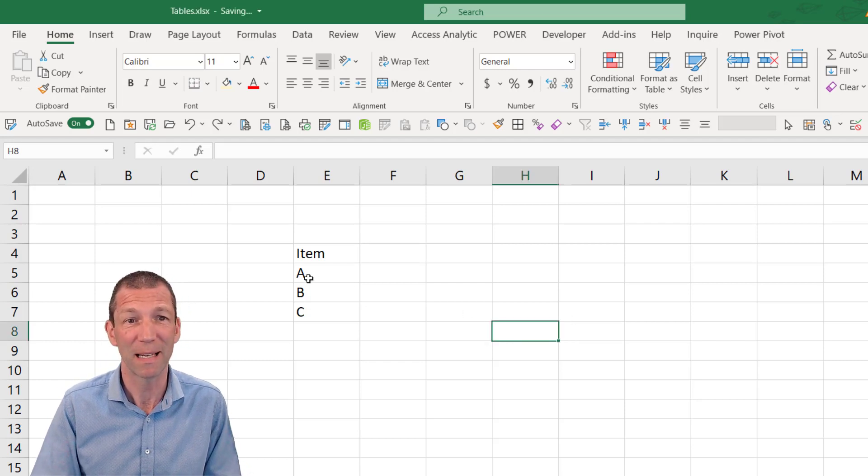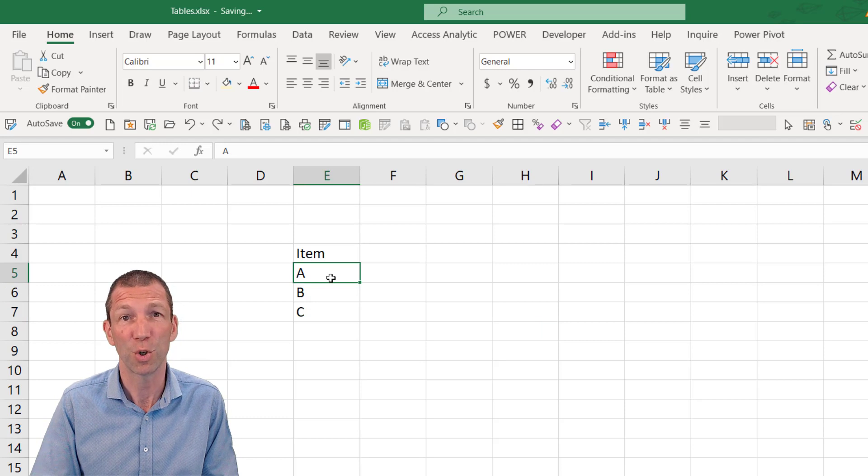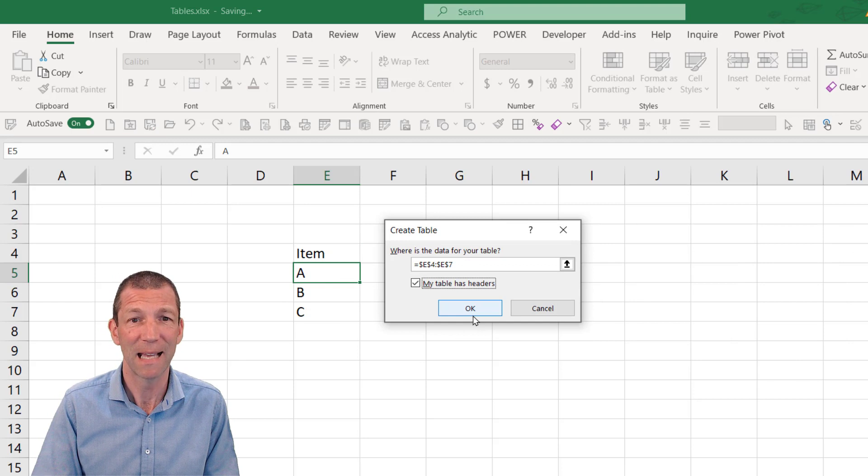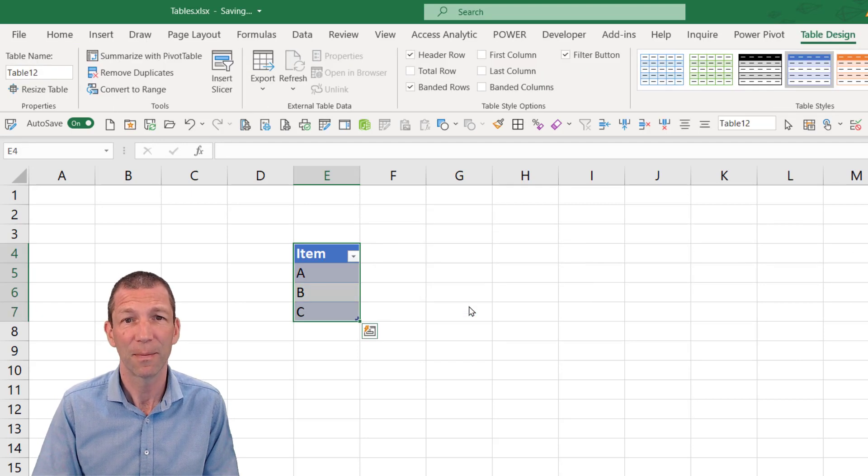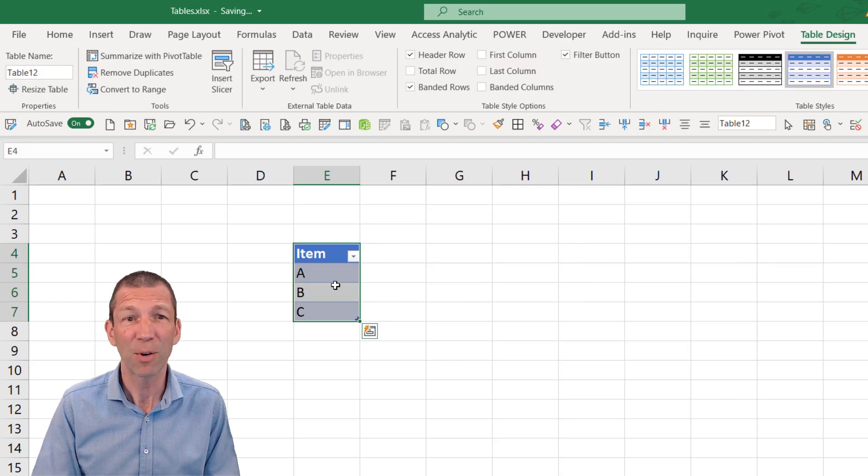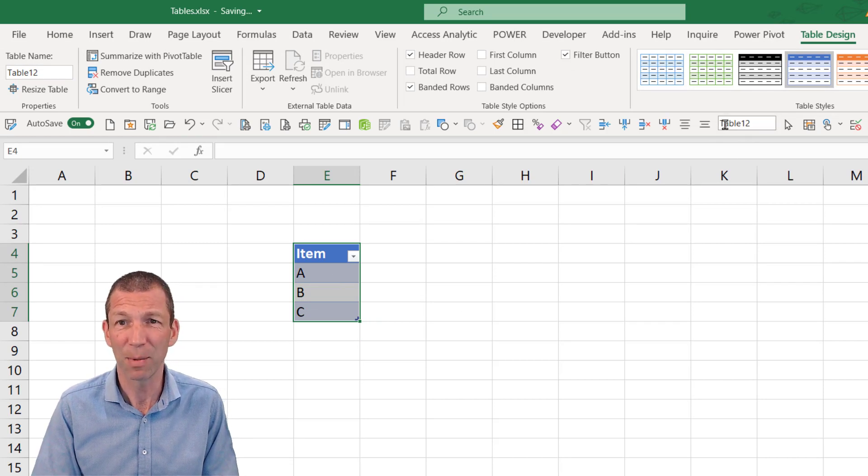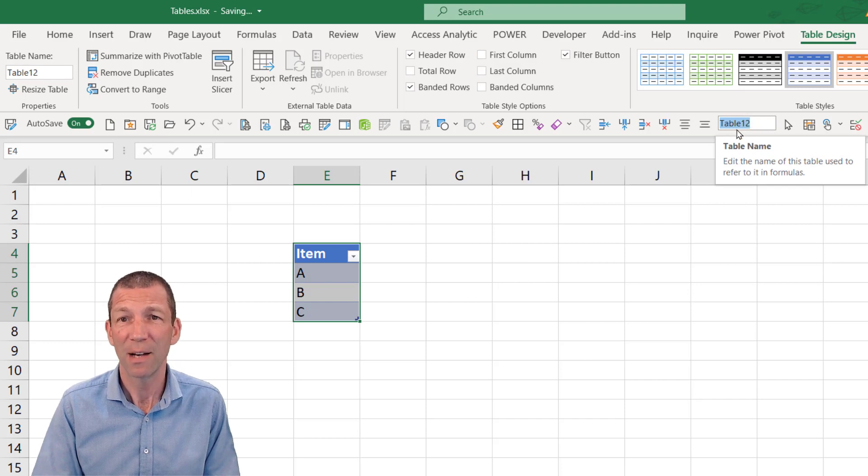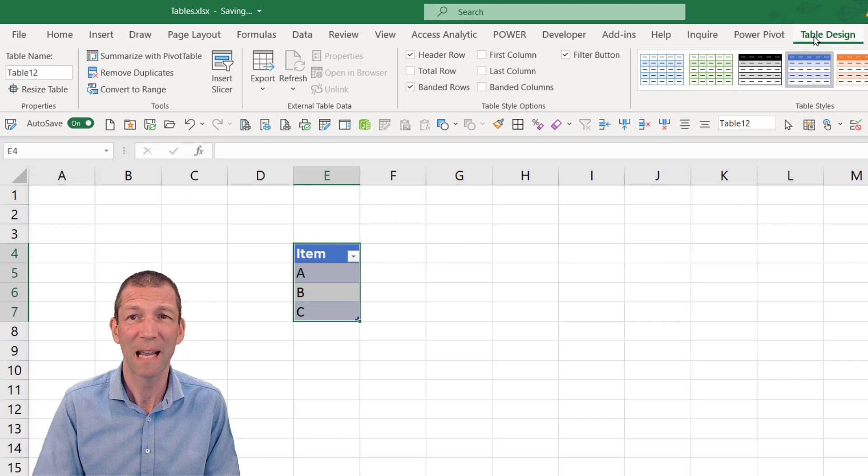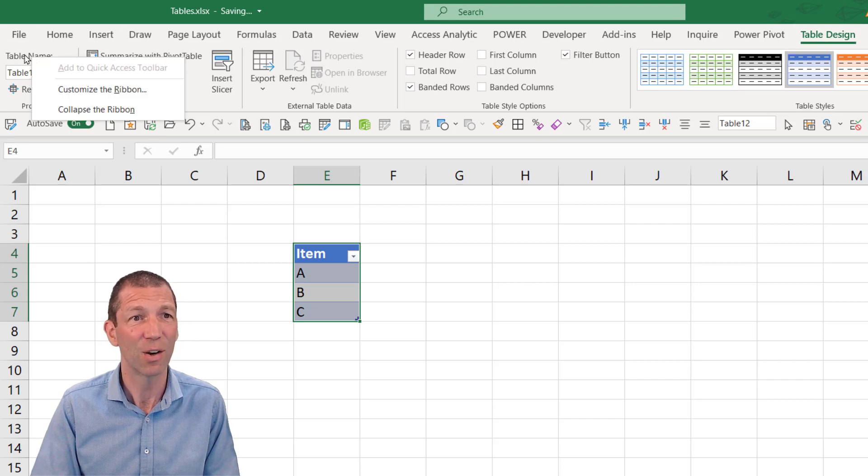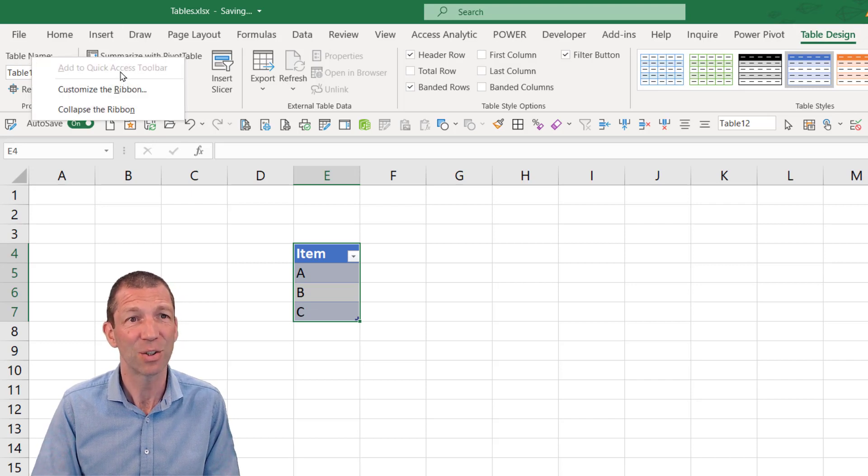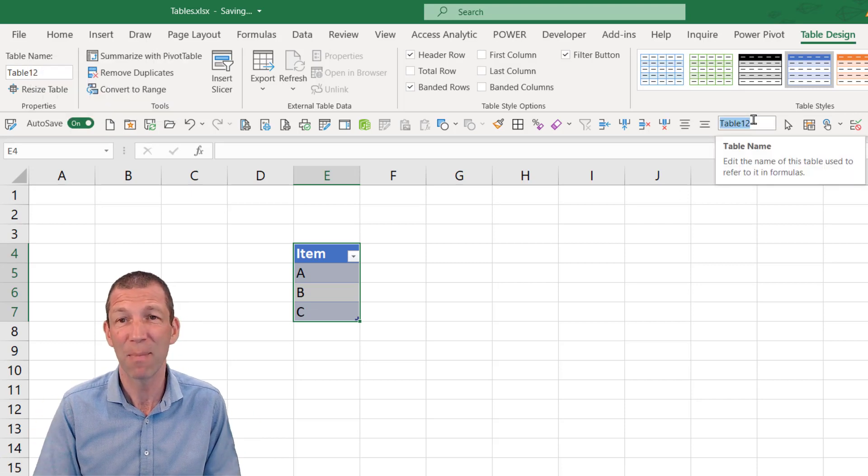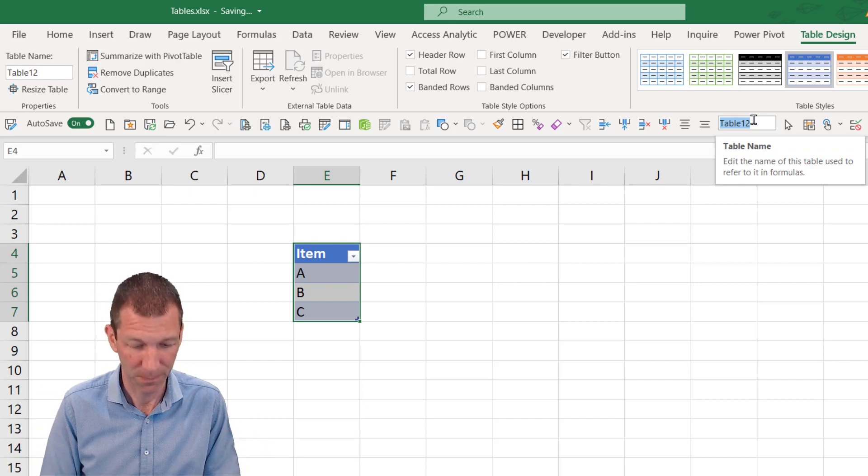But here's the basics. If I click inside a list and do Control T. And then say my table has headers. And click OK. Then here's my table. Now I'm going to name my table. And I've actually got my table name box just here in my quick access toolbar. And to get that name there, what I've done is I've gone to my table design. And simply right click over here. And say add to the quick access toolbar. And having this here allows me to quickly name my tables and see what a table is called when I click on it.